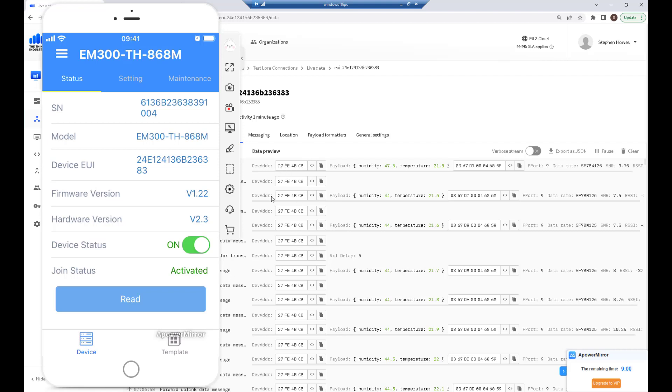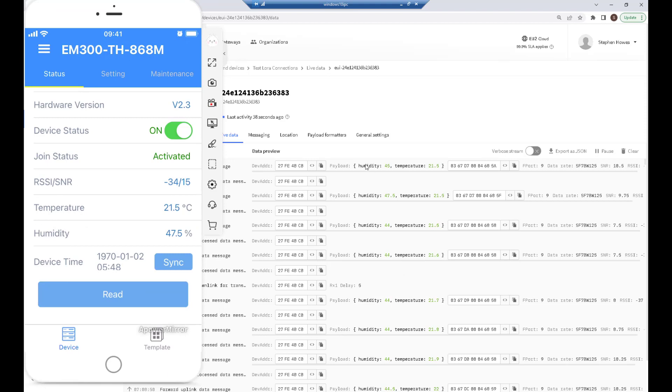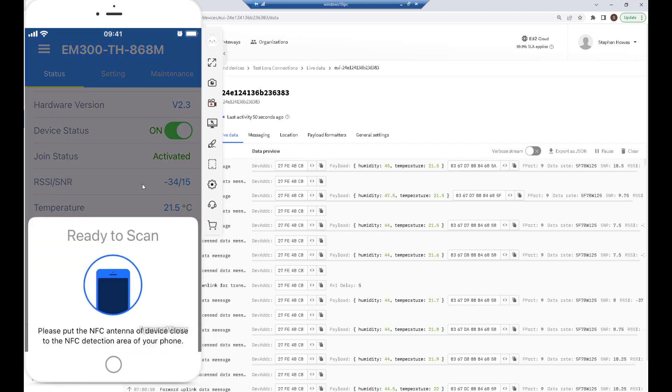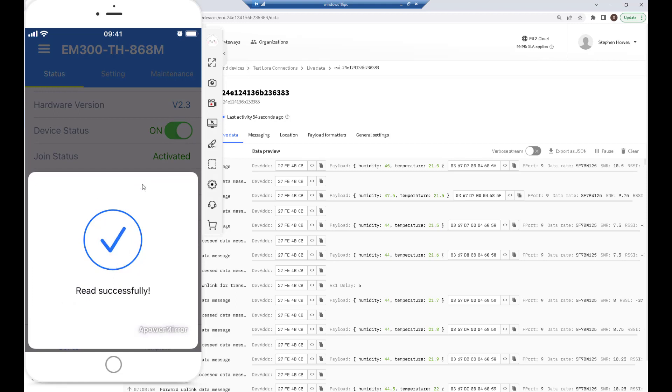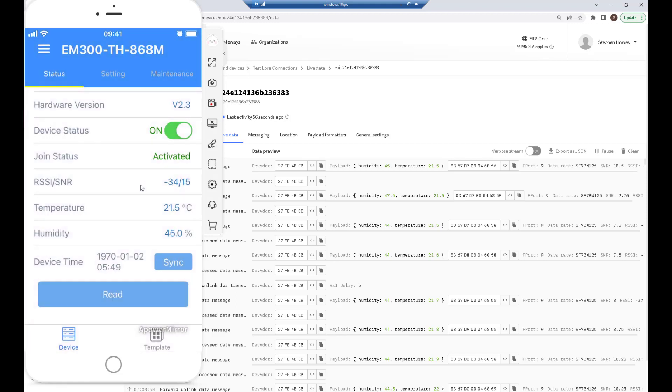You can see the data arriving here now: 45, 21.5. If I just get my phone and do another read—because this is not real-time data on the phone, I'm reading the sensor directly—you can see 45. I haven't synced the time on the phone, so that's why there's a difference. I'm not too fussed about that because when the data arrives here it timestamps it anyway.